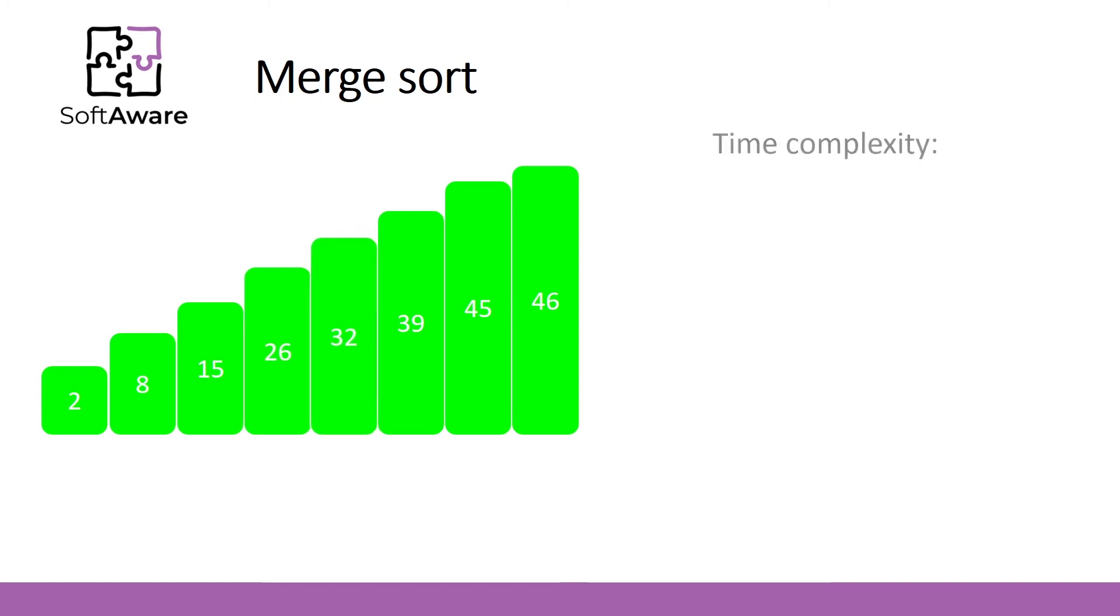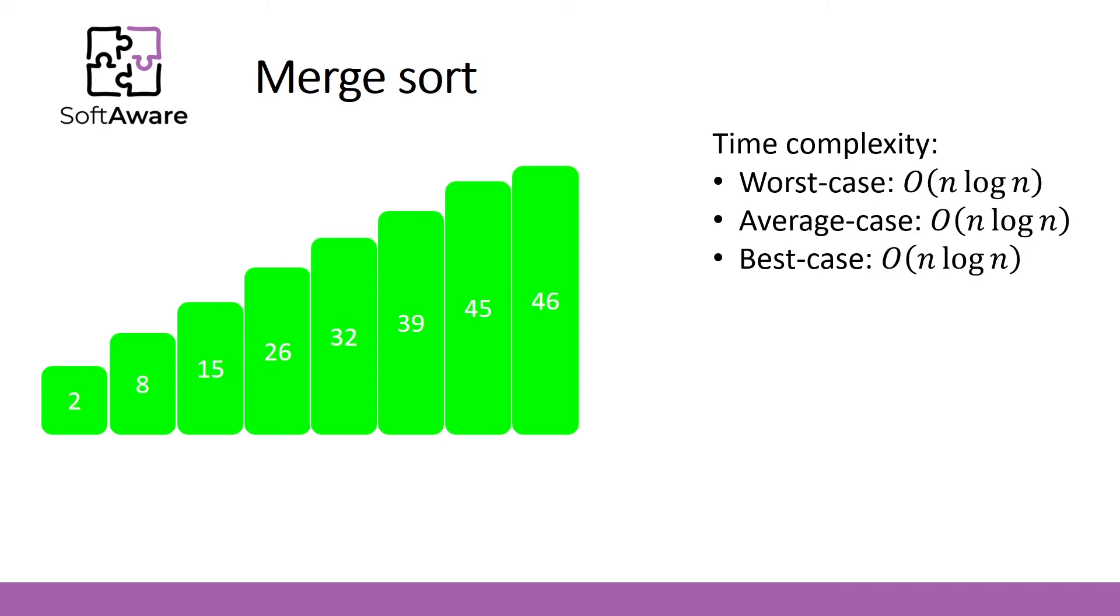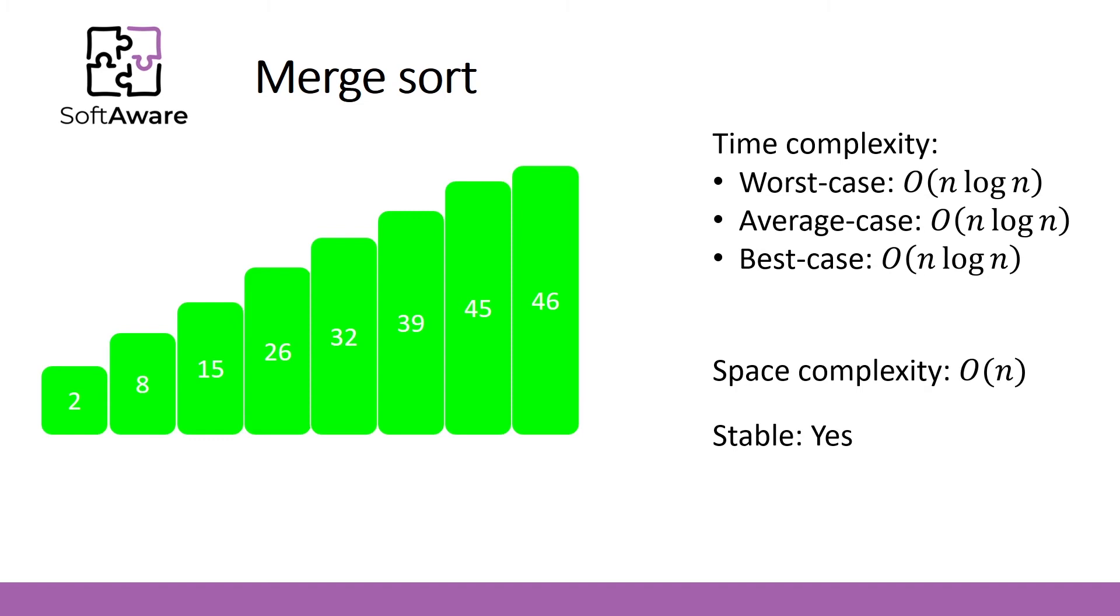Merge Sort has pretty good time complexity that in all cases is n log n. But we need to store full array or some part of it in computer memory, so space complexity is linear. Merge Sort is a stable sorting algorithm.